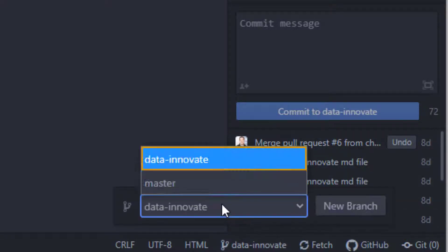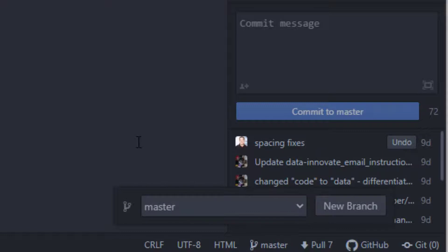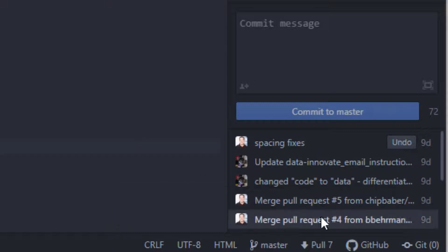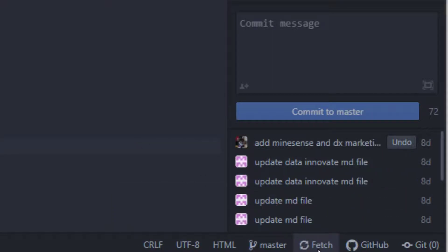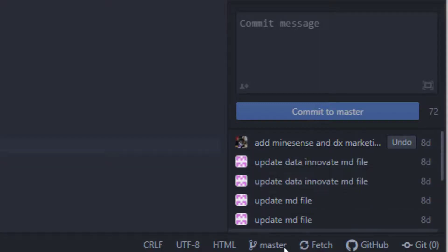If I switch branches over here to the master, it looks like I've got seven to pull, so let me go ahead and pull this down. All right, so now that our master matches up.